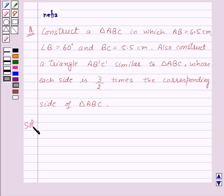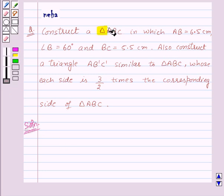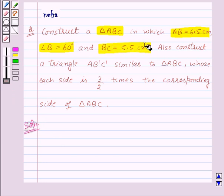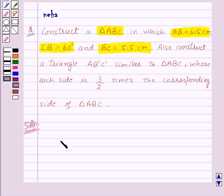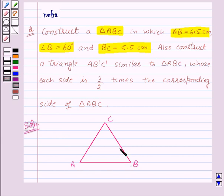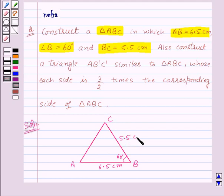Let us see its solution. First of all, we need to draw triangle ABC in which AB is equal to 6.5 cm, angle B is equal to 60 degrees, and BC is equal to 5.5 cm. So let us draw a rough sketch of triangle ABC. We have triangle ABC, and from this rough sketch we can get a lot of help to construct the triangle.